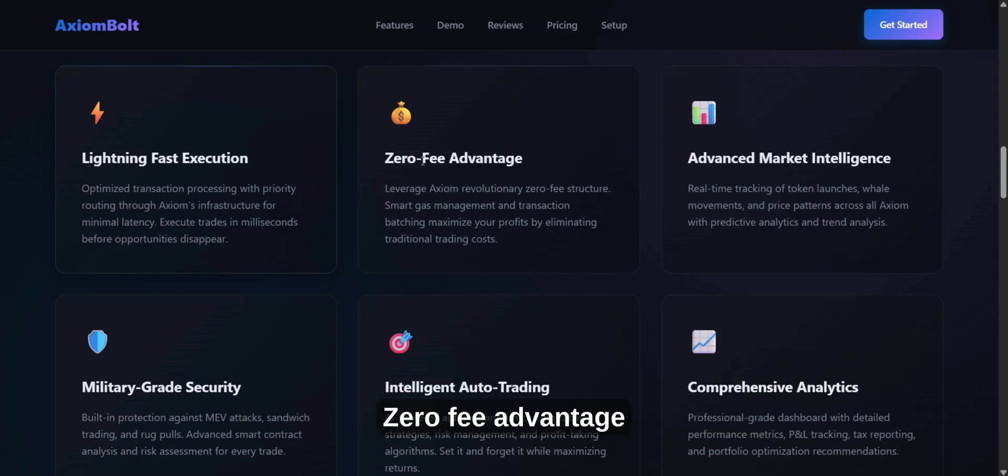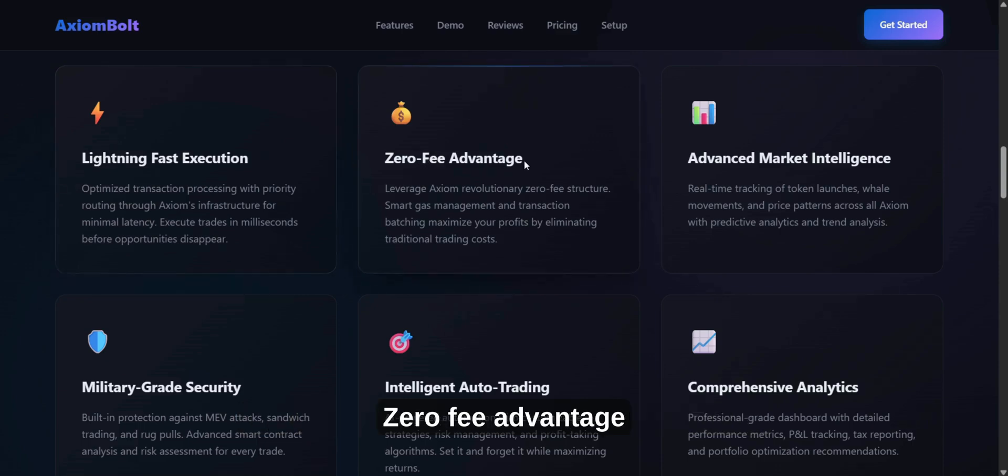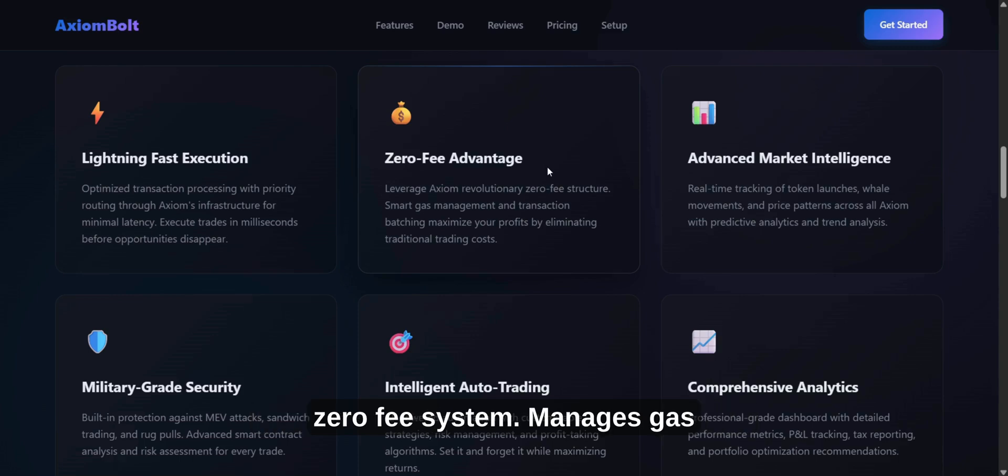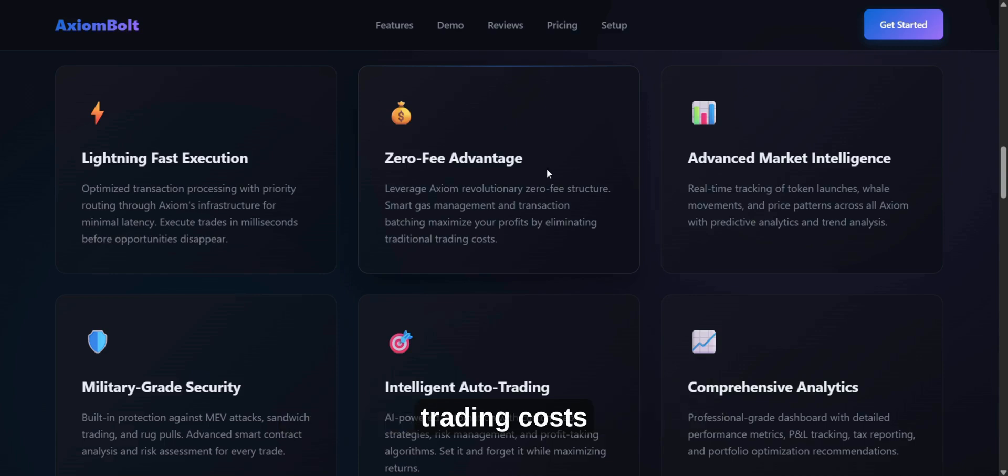Zero Fee Advantage. Keep more of your profits with Axiom's Zero Fee System. It manages gas and groups transactions to reduce trading costs.